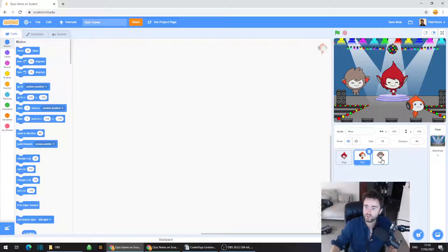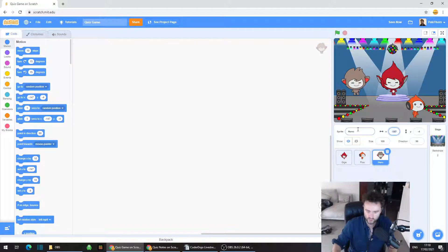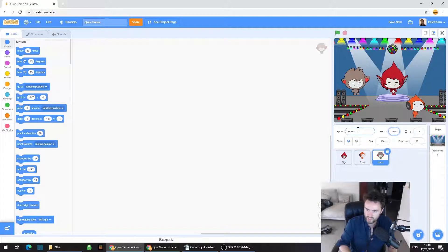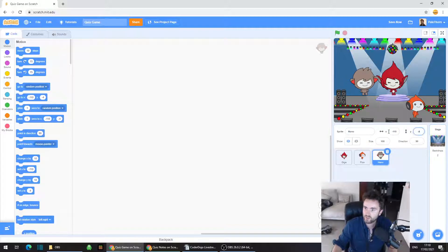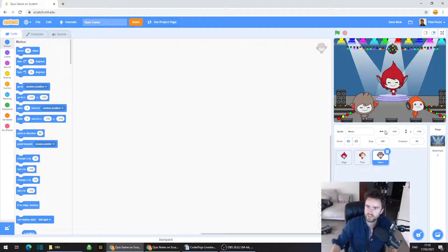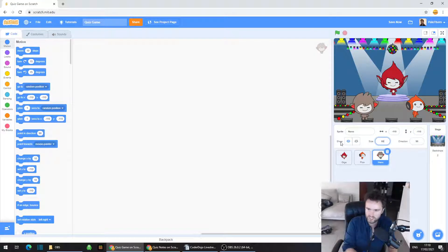Now click on the Nano character. We're going to set X to minus 110 and Y to minus 110, and set the size to 80.